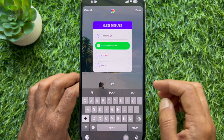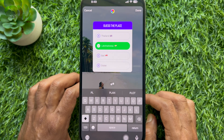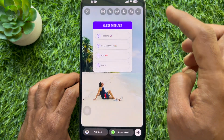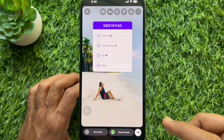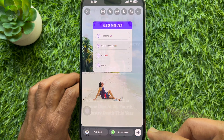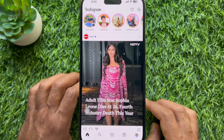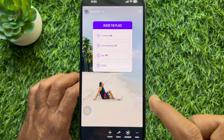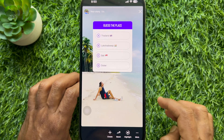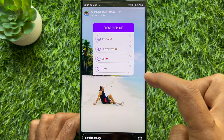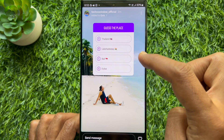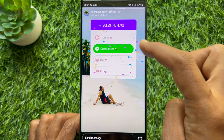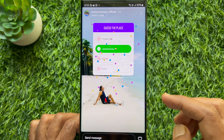Tap Done in the top right and post your quiz to your story. After you have posted your story, people can see it and pick one of the options. If they select the correct one, they will see a green box highlighted.